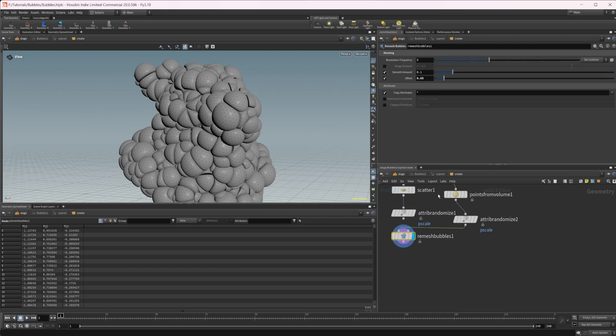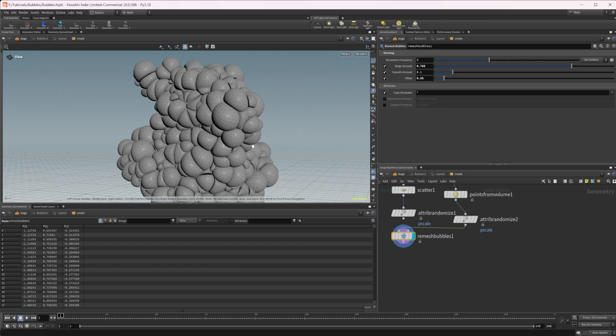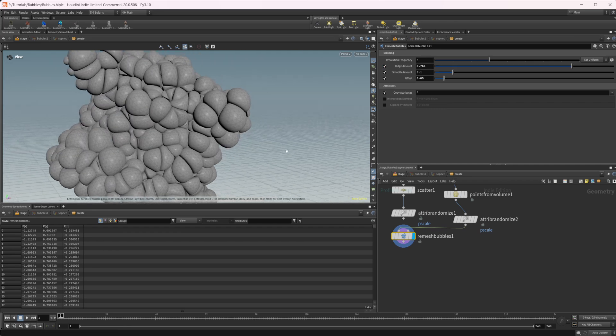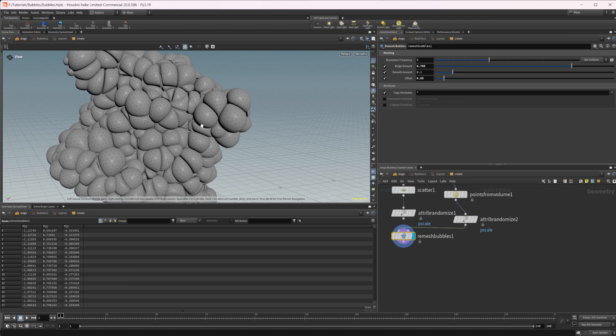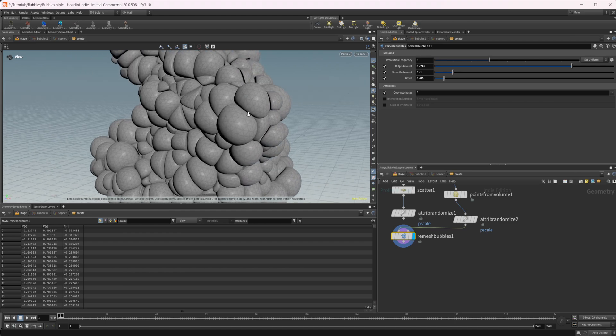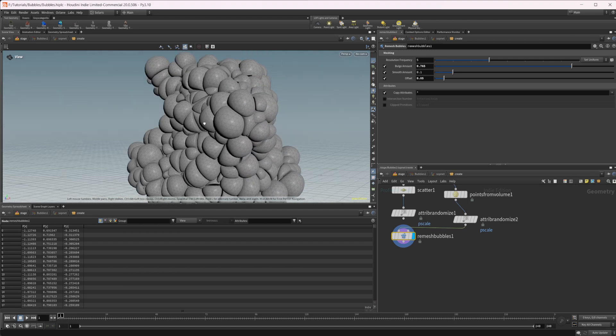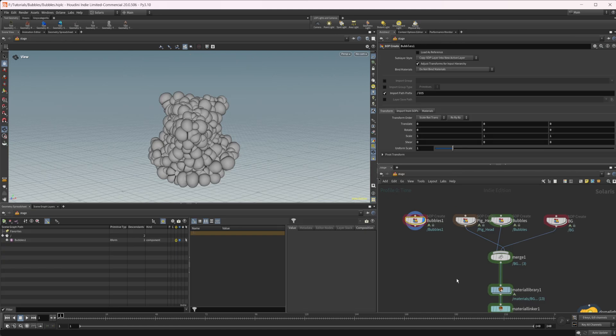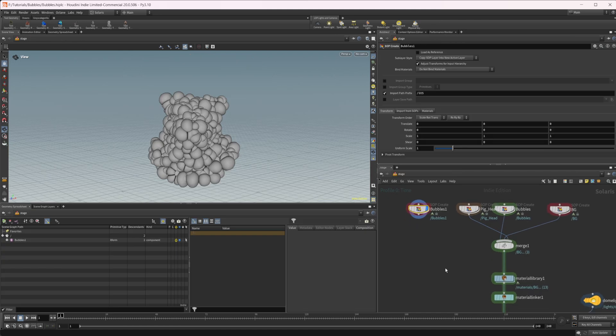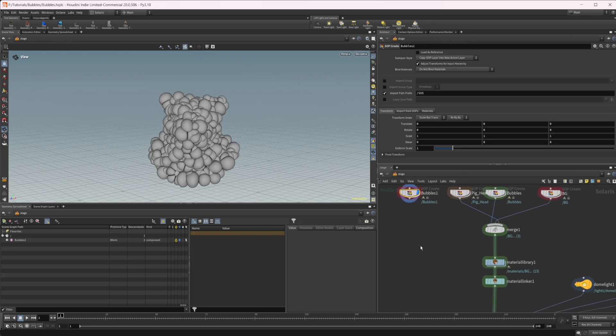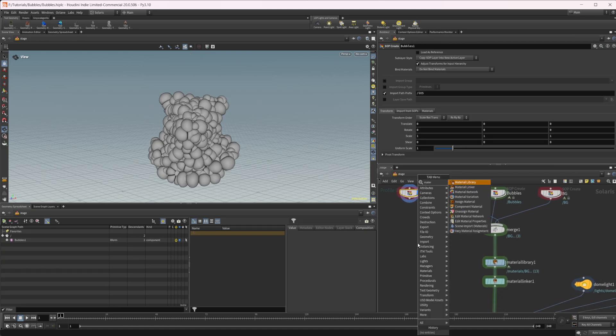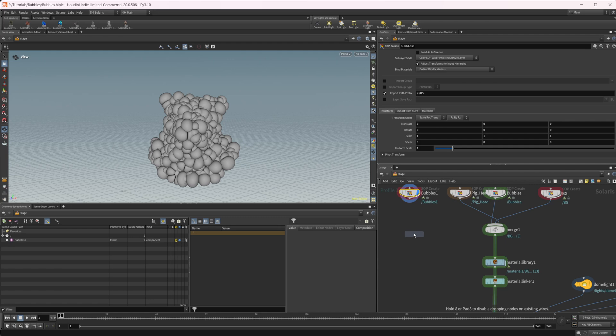So you could mess around with that, but there's not really a whole lot to this bubble node. Like I said, you have some bulge and then some offset and smoothing, not a whole lot to it, but it is pretty nice. You also, if I jump in, we also have a, I dropped down just a material library note real quick.